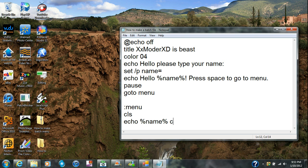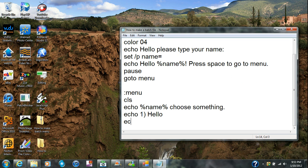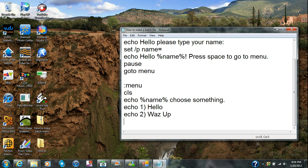I'm going to go here, echo '1' for that option, and put 'Hello.' Then I'm going to echo '2' for what's up, and echo '3' for see ya.